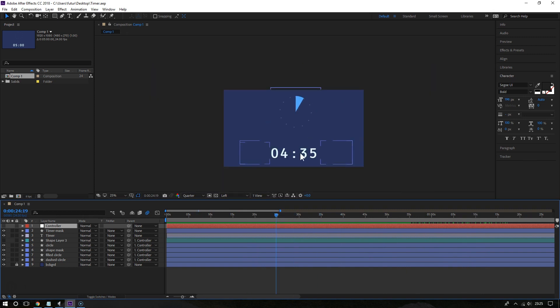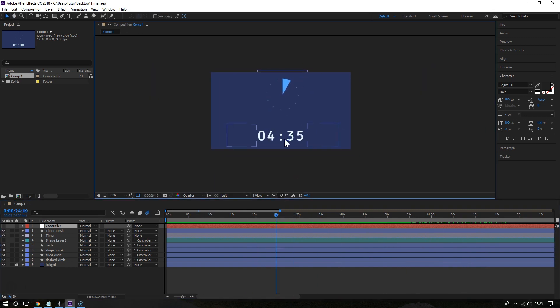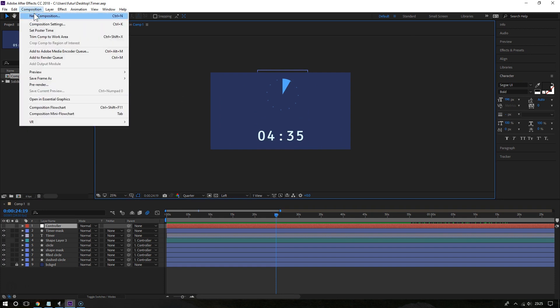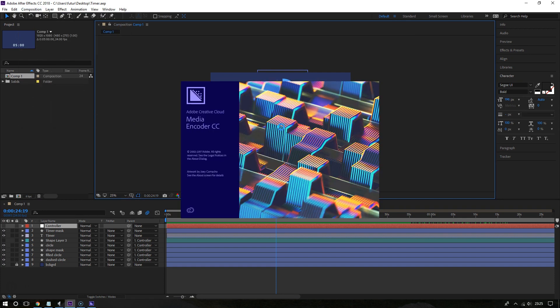So let's do this with this animation right here. Now go to Composition and click on Add to Adobe Media Encoder Queue. This will bring up the output file that you can then adjust.